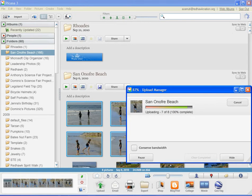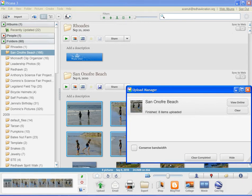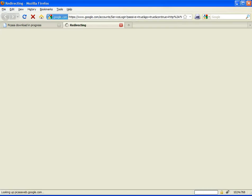You can watch as the pictures get uploaded. And then once it's complete, you can click the View Online button to see them in Picasa web albums.